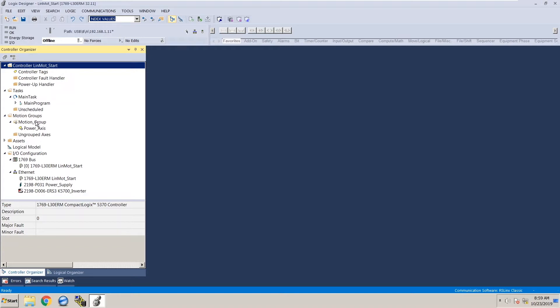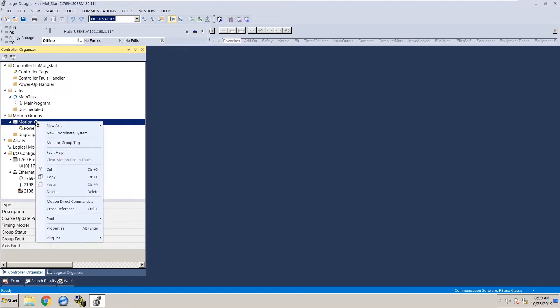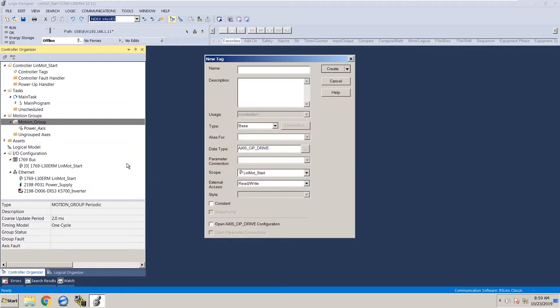To do that, right click on motion group, click on new axis, click on axis SIP drive, and I'm going to name this axis LinMot axis. Then click create.